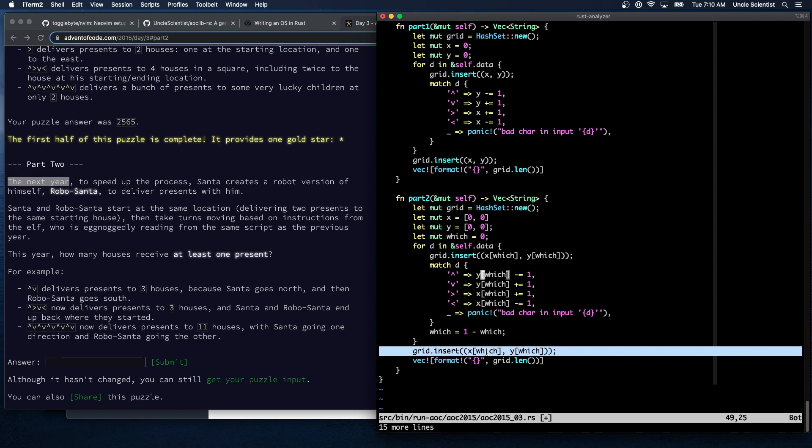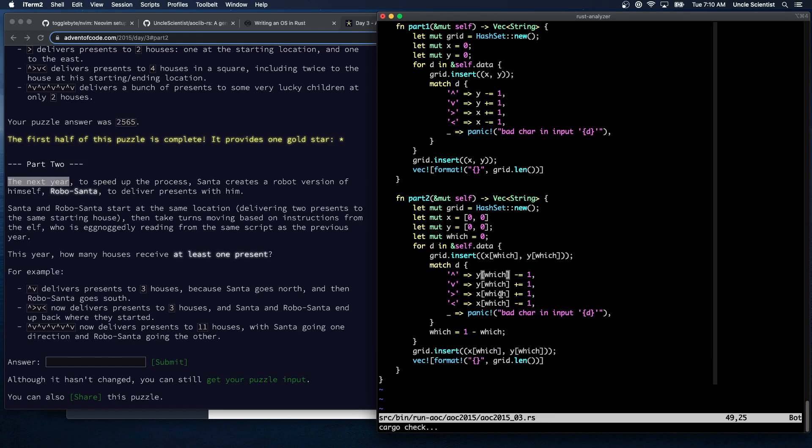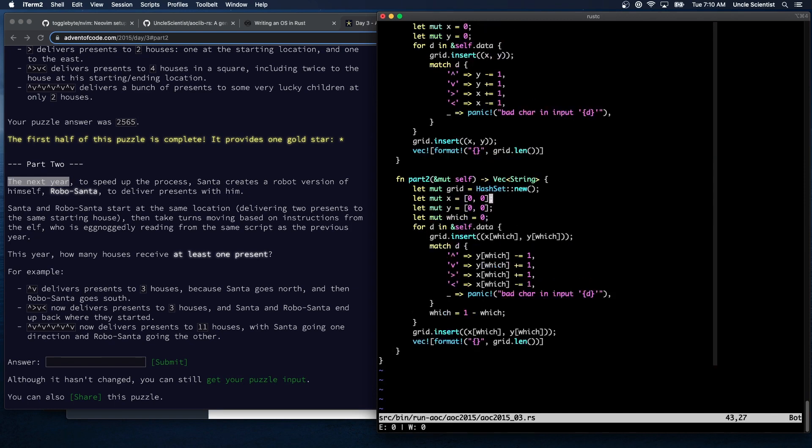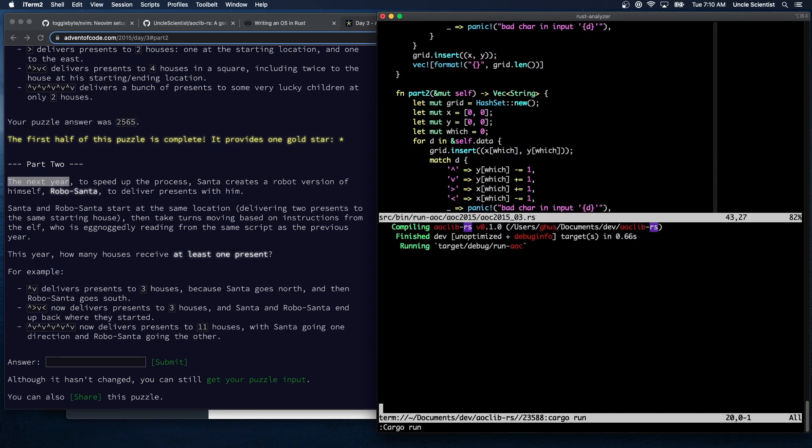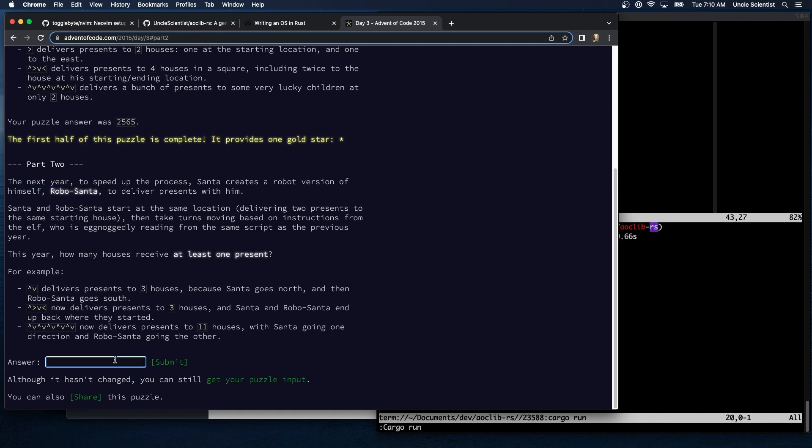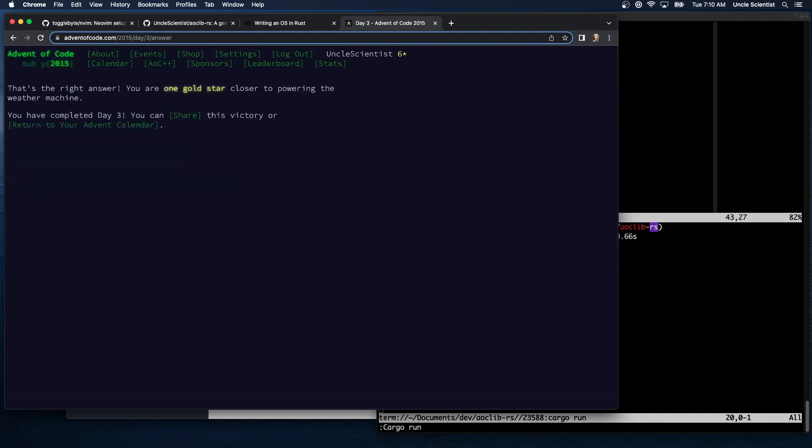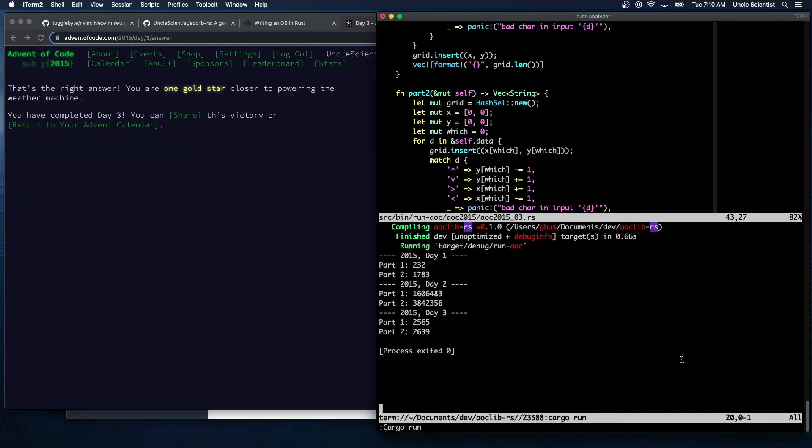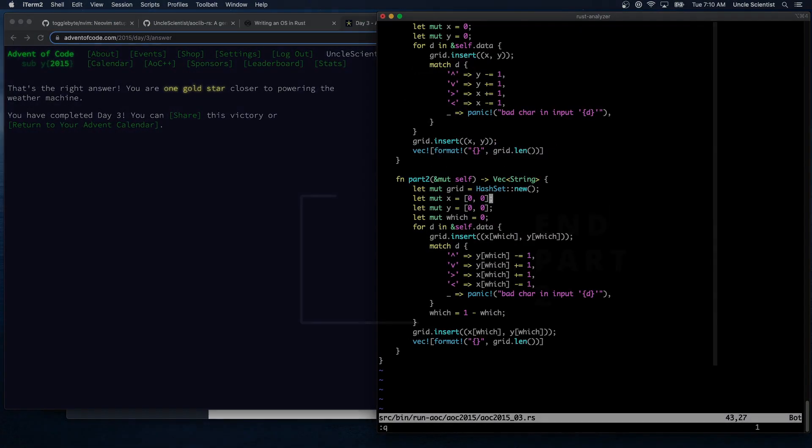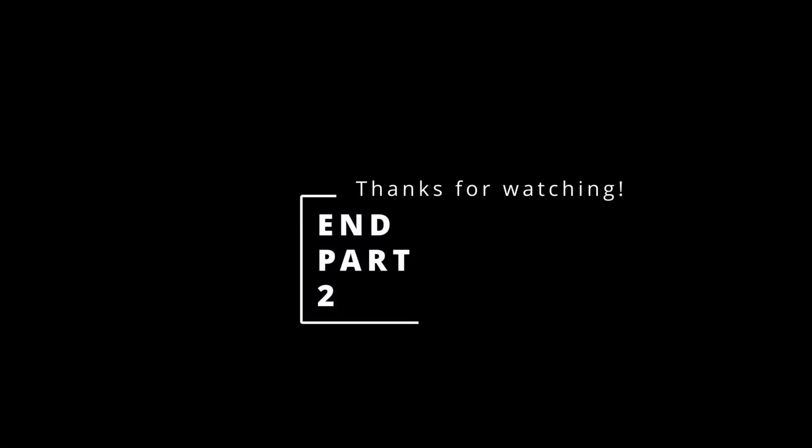Is that going to be right or am I missing a step? Let's find out. Oh, I forgot my semicolon. Run, 2639. Let's see if that's right. That's right, perfect. Okay, so unfortunately there was nothing we could do here in terms of making it generic.